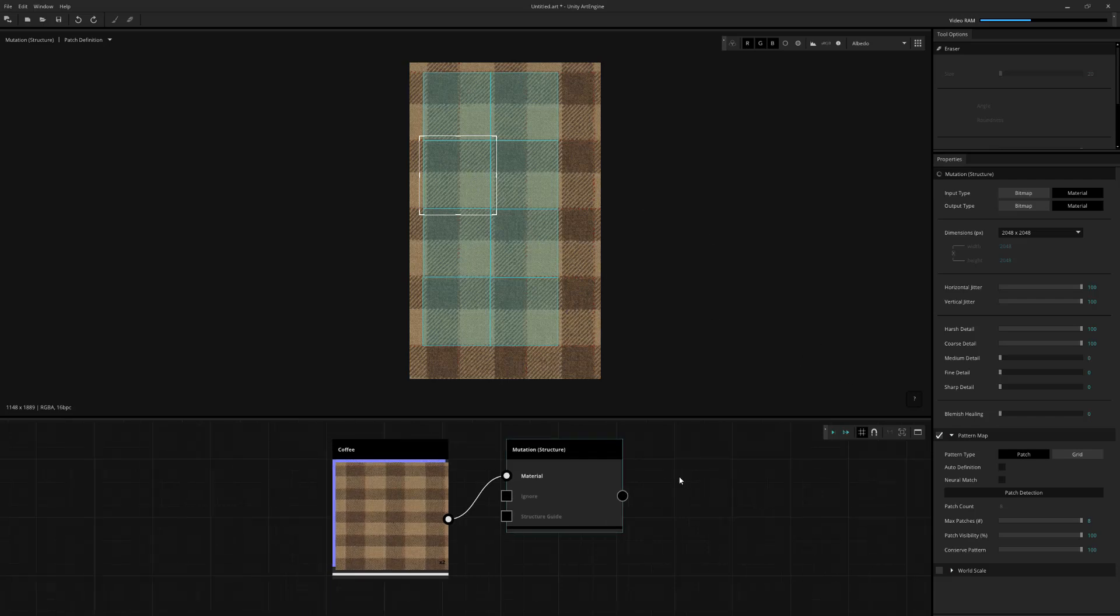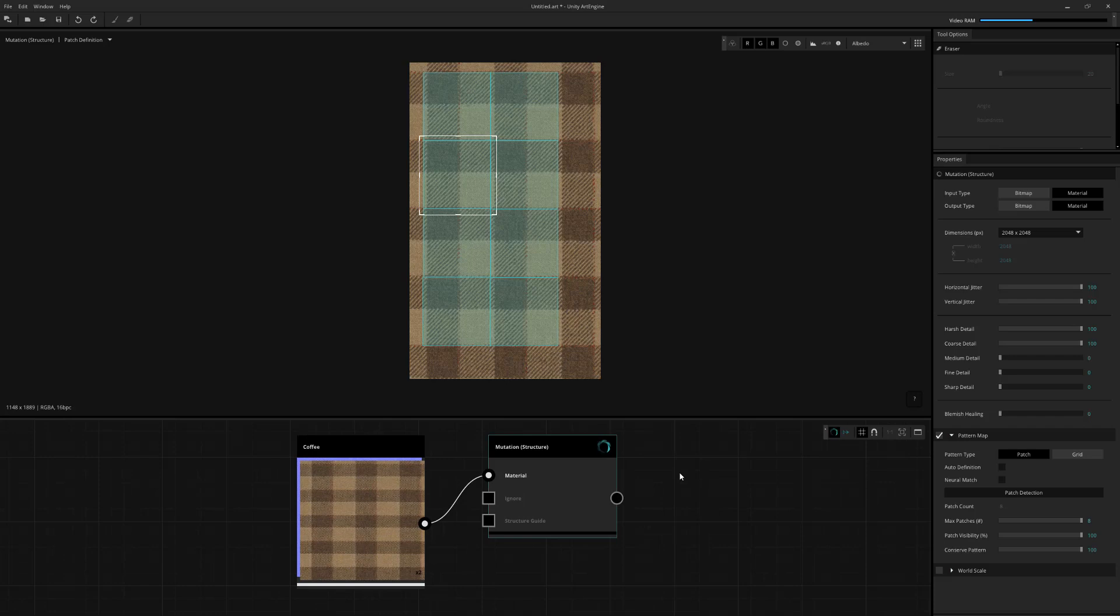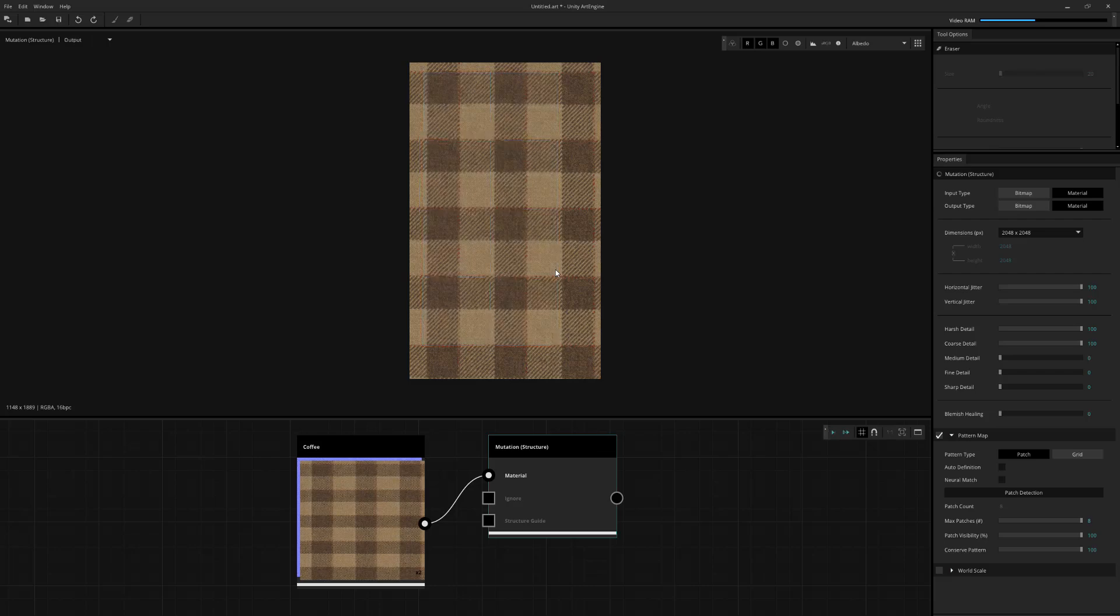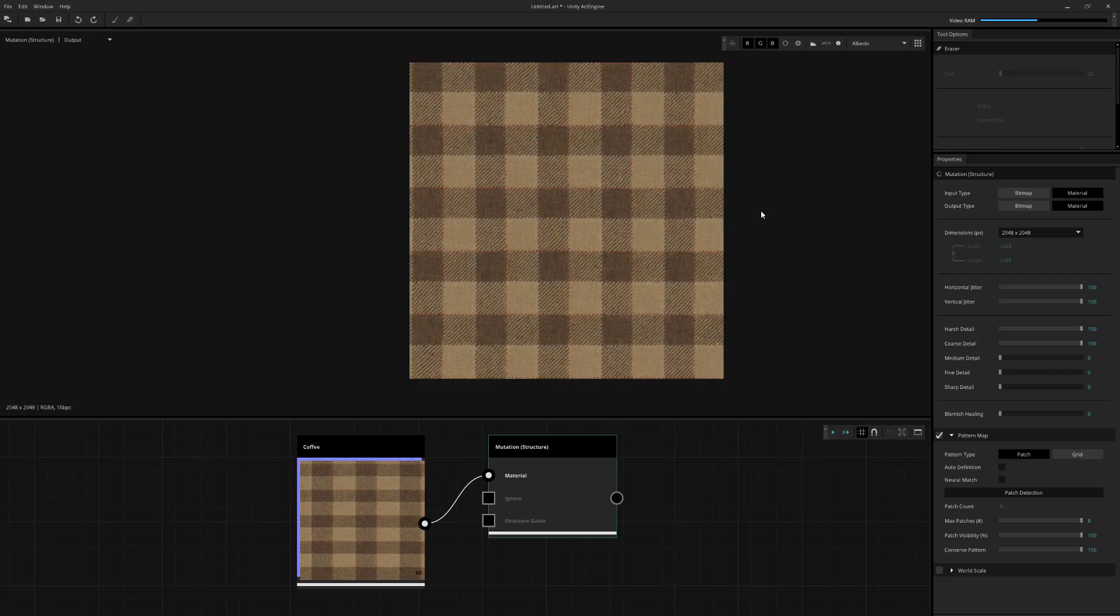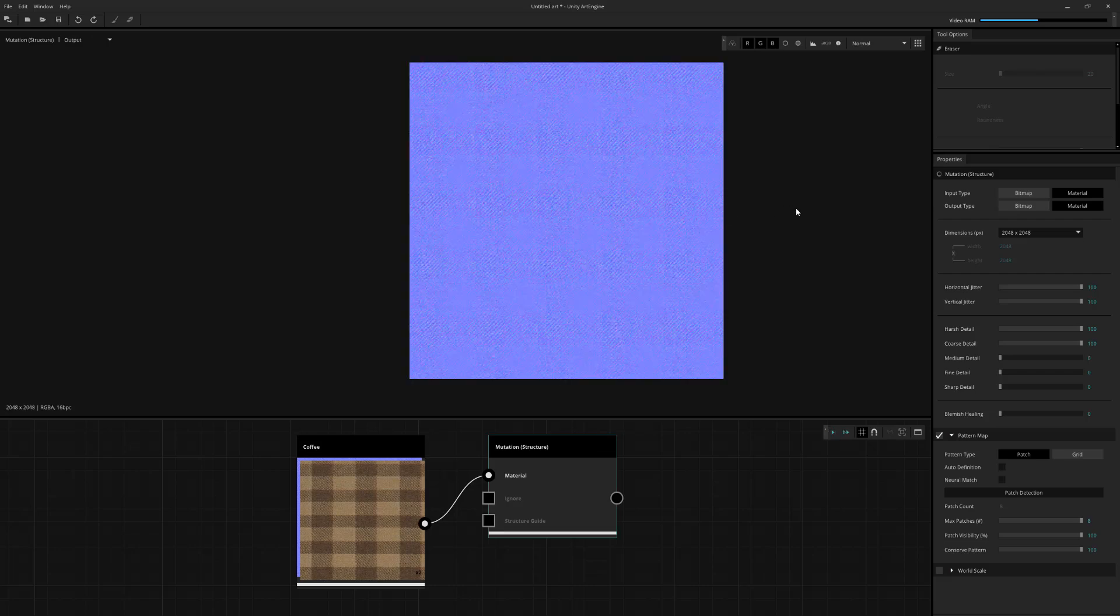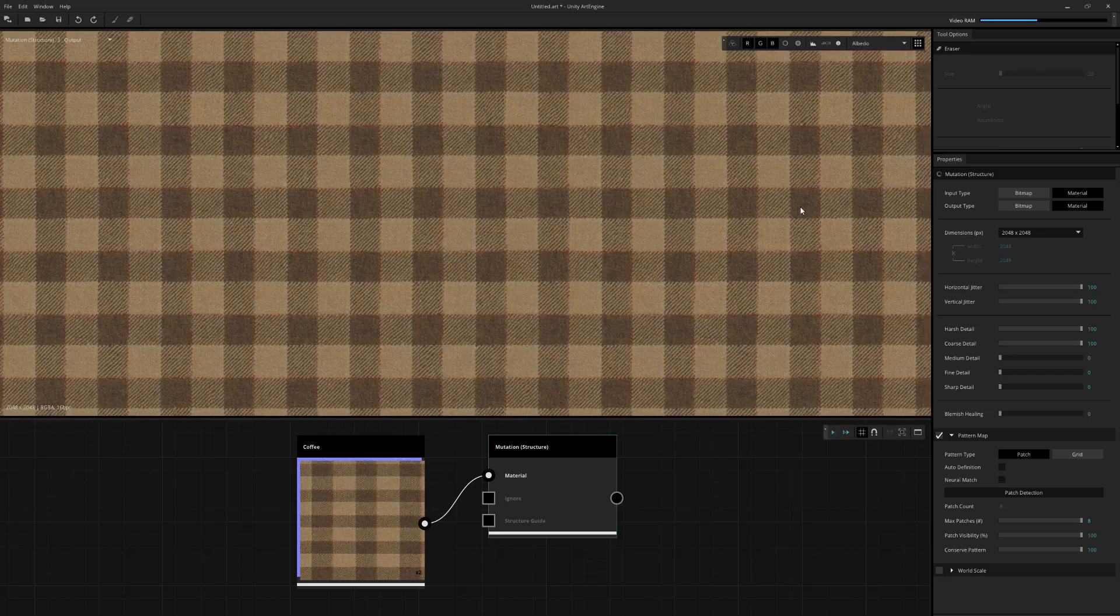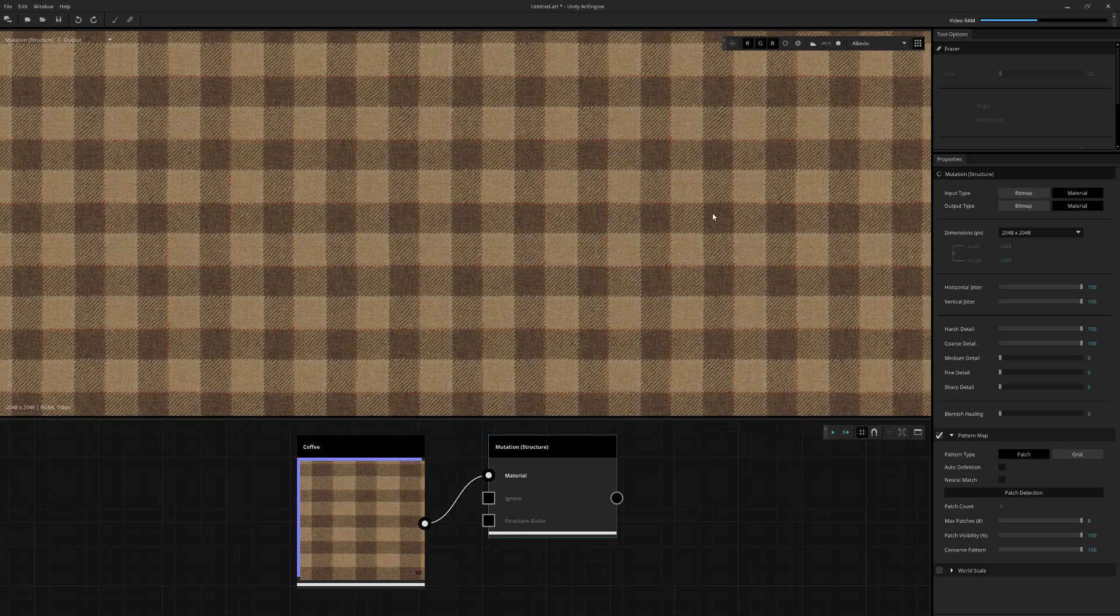And what that's going to do is essentially aid the process in finding recognized patterns just by manually using the dropdown box there. So I'm just going to execute. And now it's picked up these samples and will recompute the material into a tileable version. That's 2K by 2K for both the color map and the normal map.